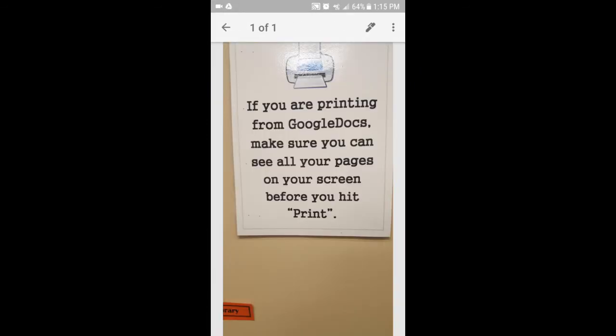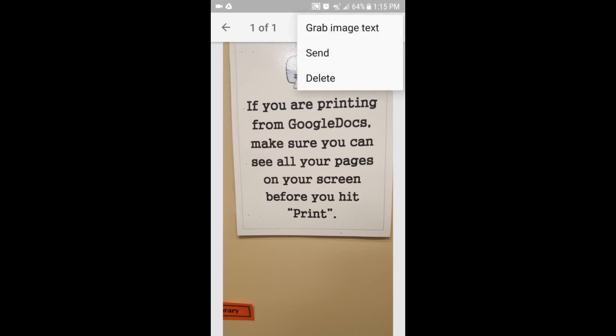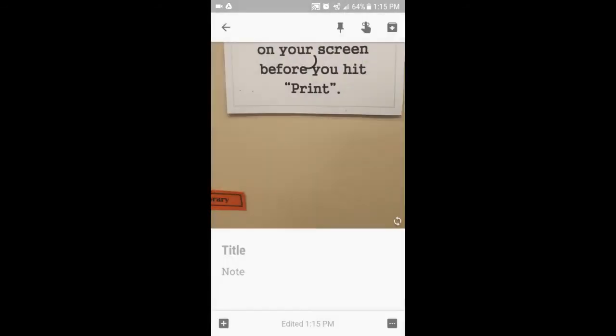And then after that photo is in there, we can click on the photo. And once we're on the photo, click on the little dots at the top, grab the image text. And after it's done spinning, it should pull that text down into the note.